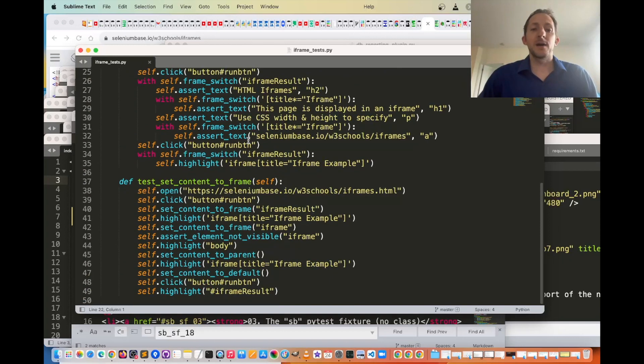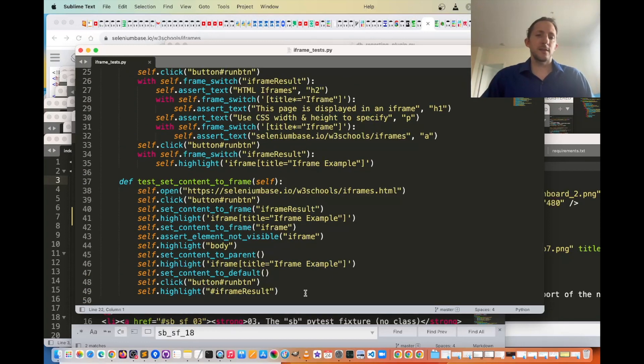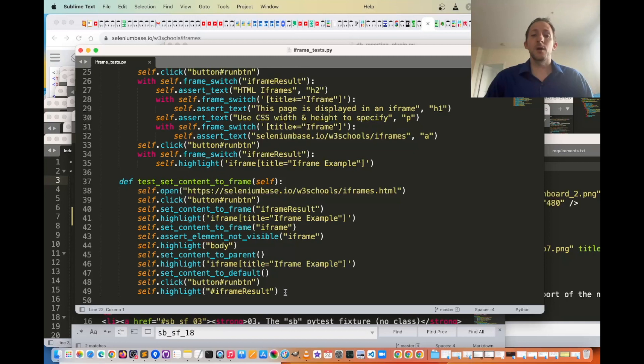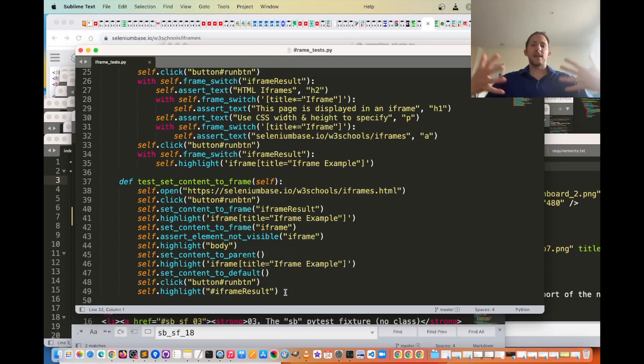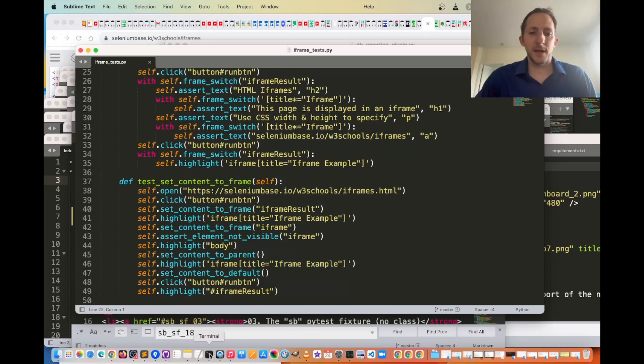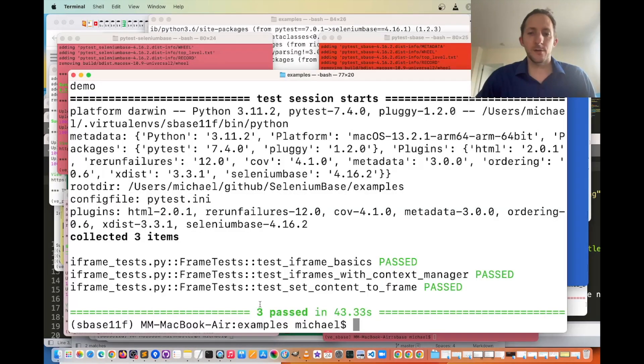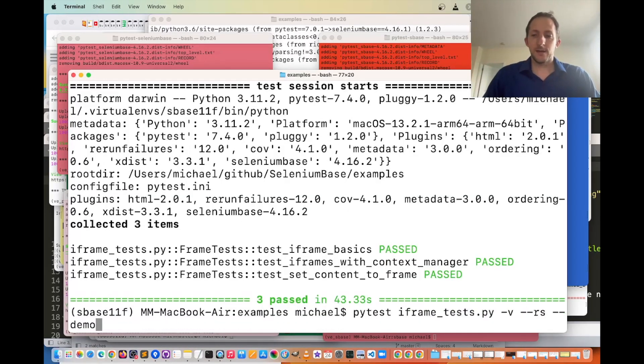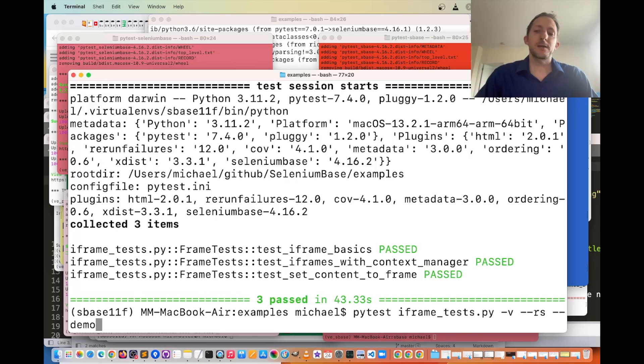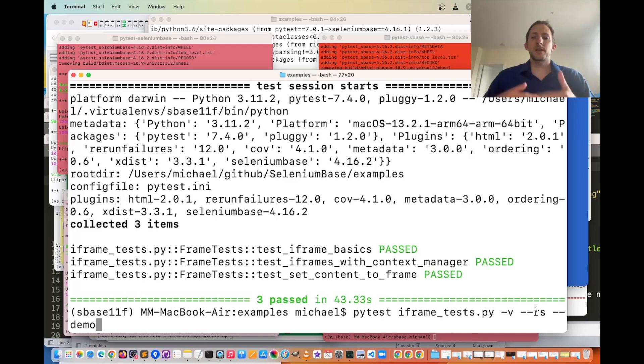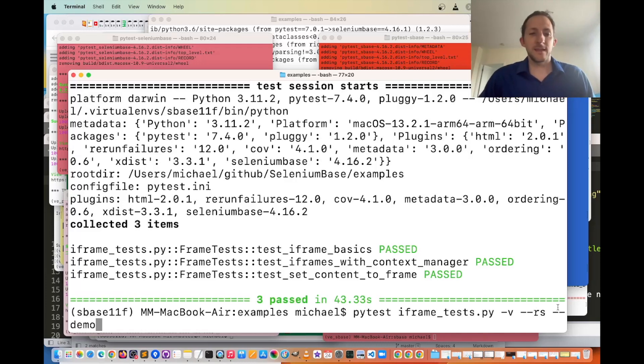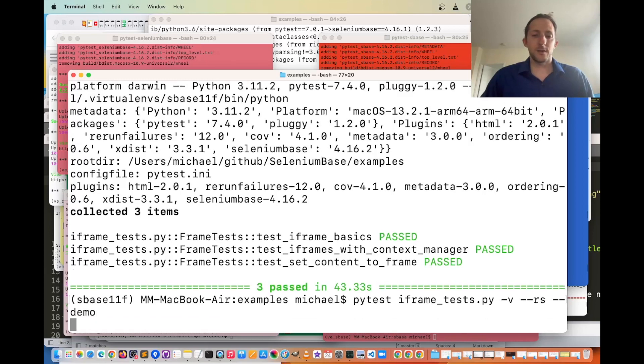But the one that will be quite different is the set_content_to_frame, which will totally enter the iframe, making the whole page that, and then leave that. So let's start by running those particular tests. Let's see, pytest iframe_tests.py -v for verbose mode --rs so that we can reuse the session between tests, and then --demo to slow things down.